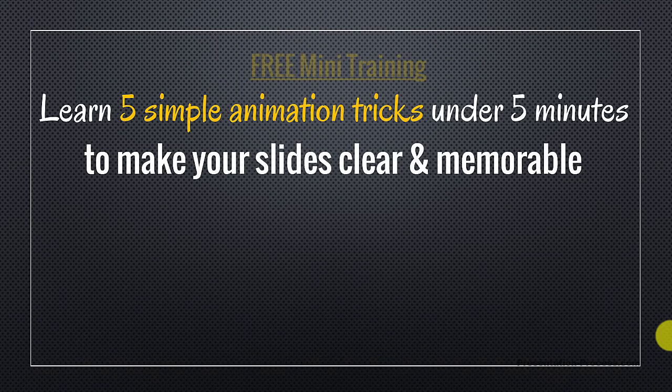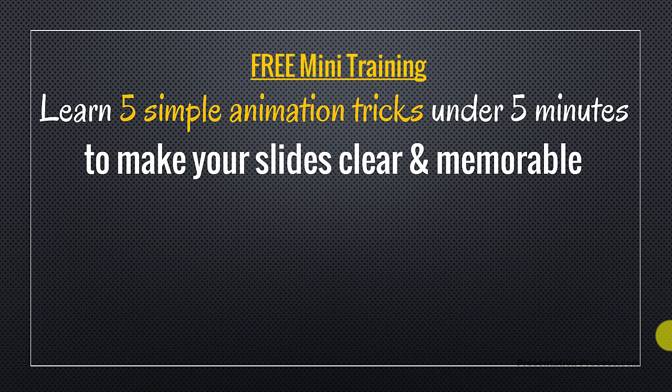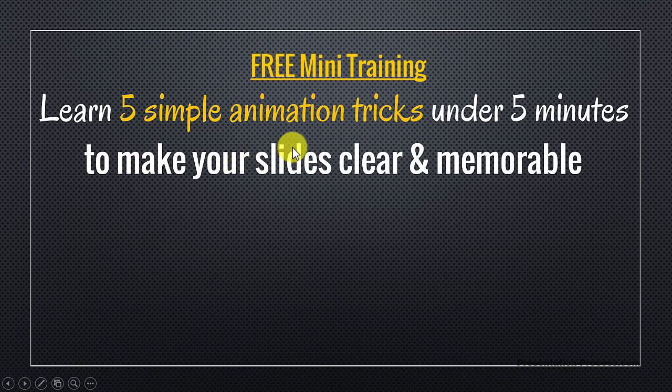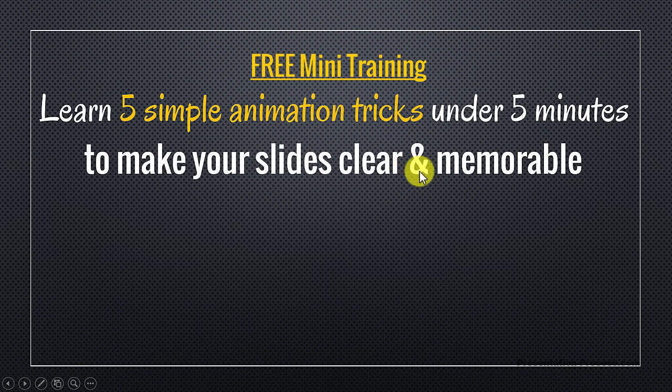If you did I have a wonderful treat for you. I have put together a useful mini training called learn five simple animation tricks under five minutes to make your slides clear and memorable.